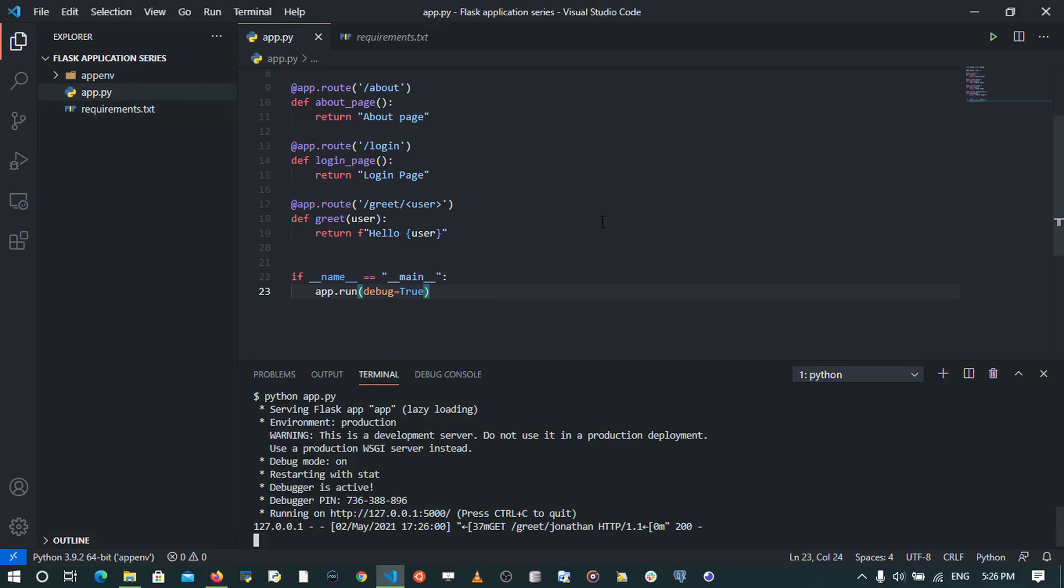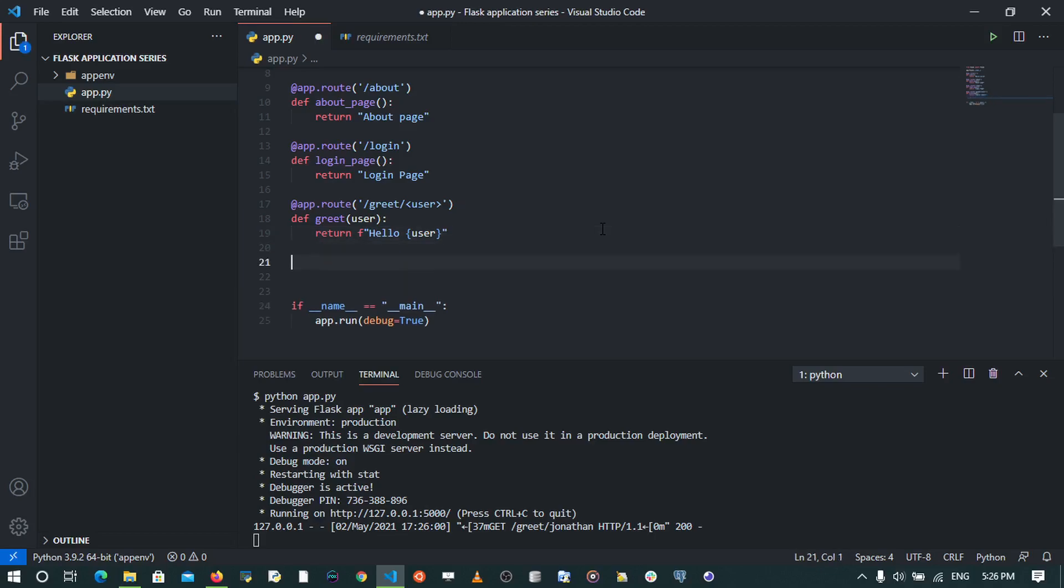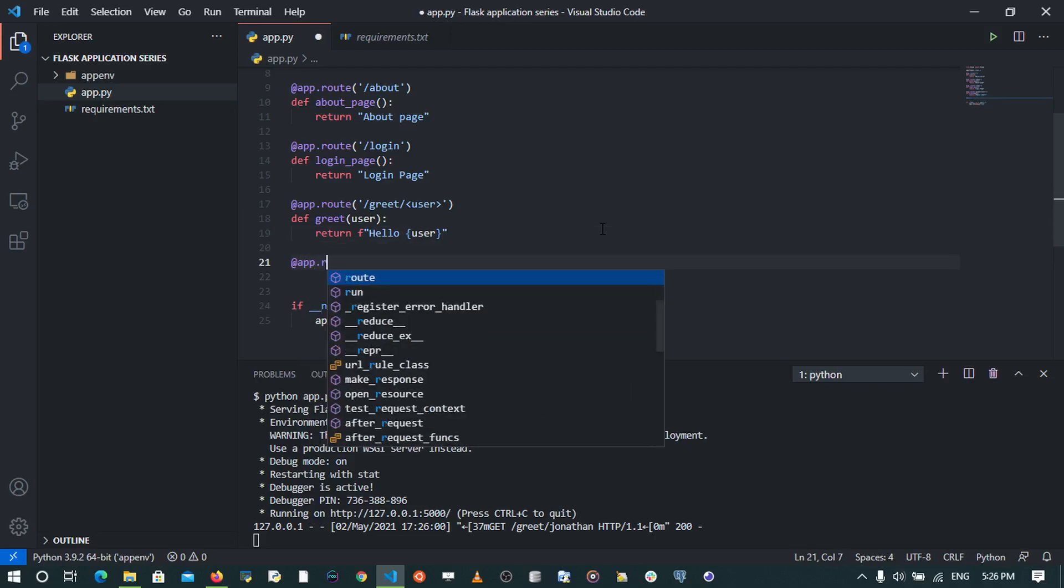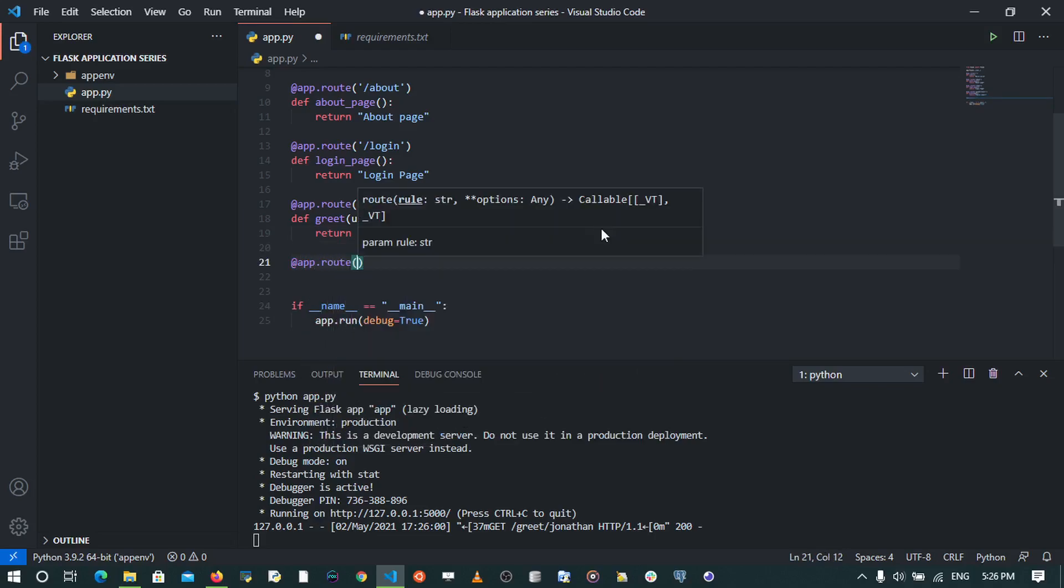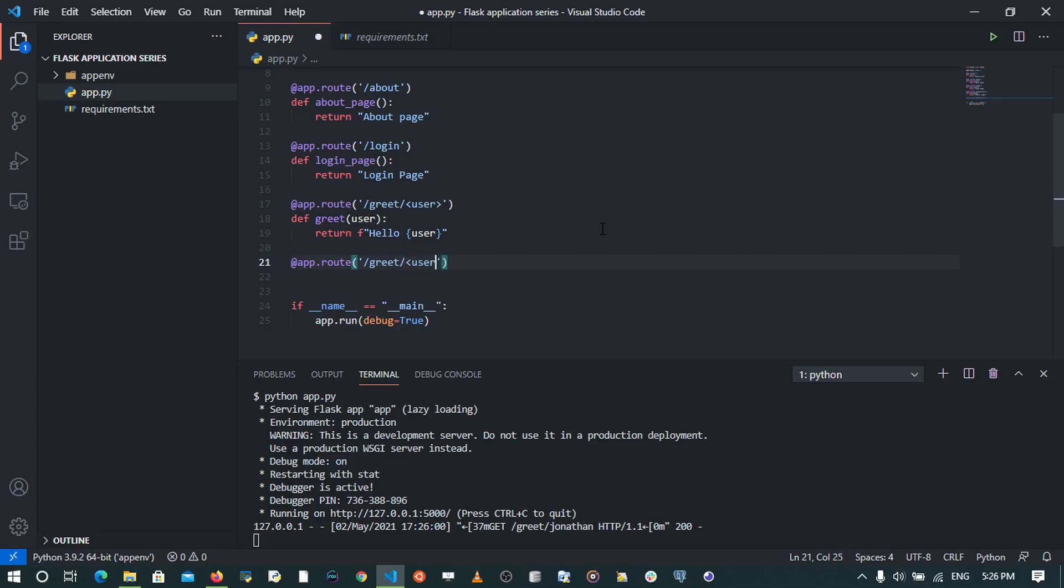Now another interesting thing we can do is to specify the data types we may want to pass through our route. So we can say app.route, and we can say /greet/, we can pass in a user who is a string, so we can say string:user, and we can pass in an age of a certain user by saying age which is int:age.